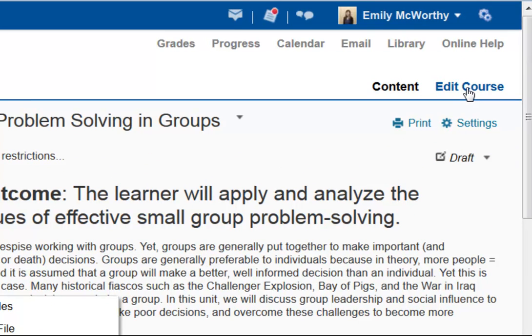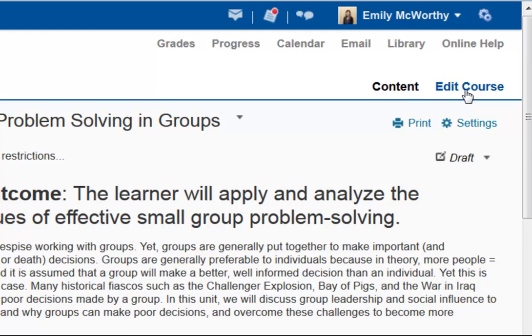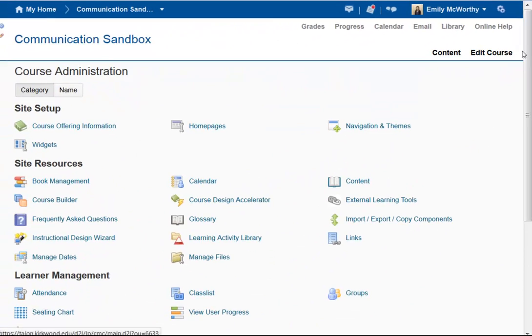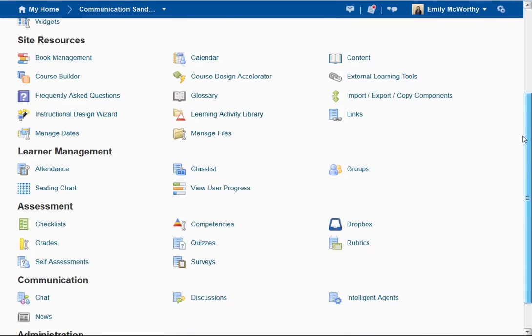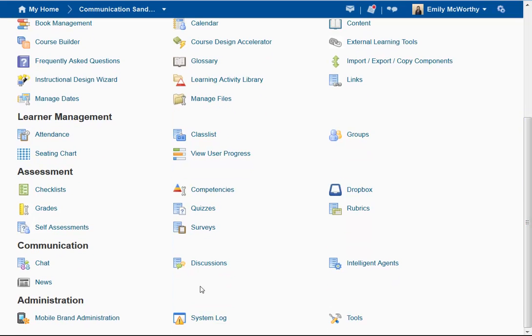For this tutorial, we're going to use the Edit Course route because you have a few more options to edit in the Edit Course area. So I'm going to click on Edit Course, scroll down, and click on Discussions.